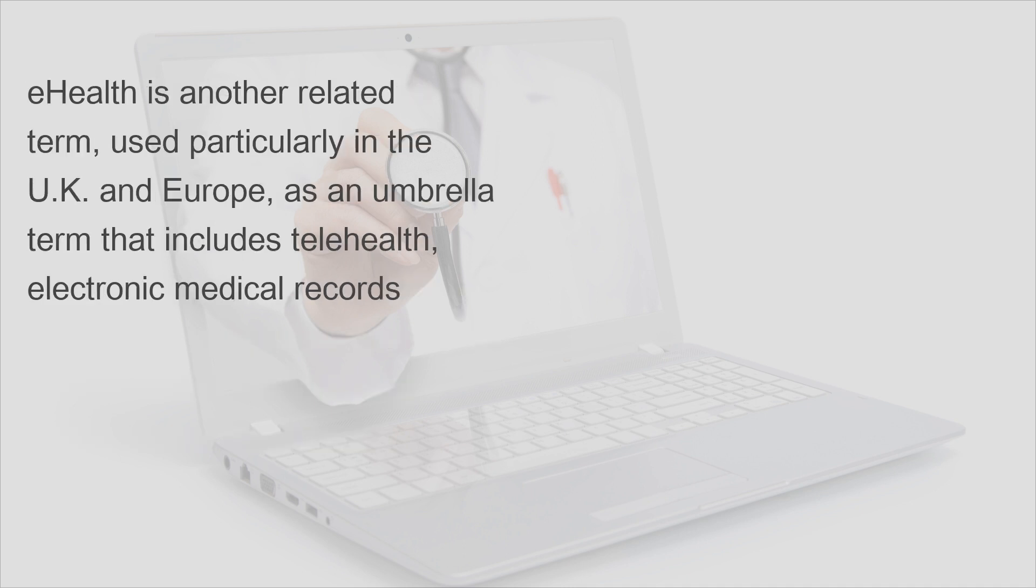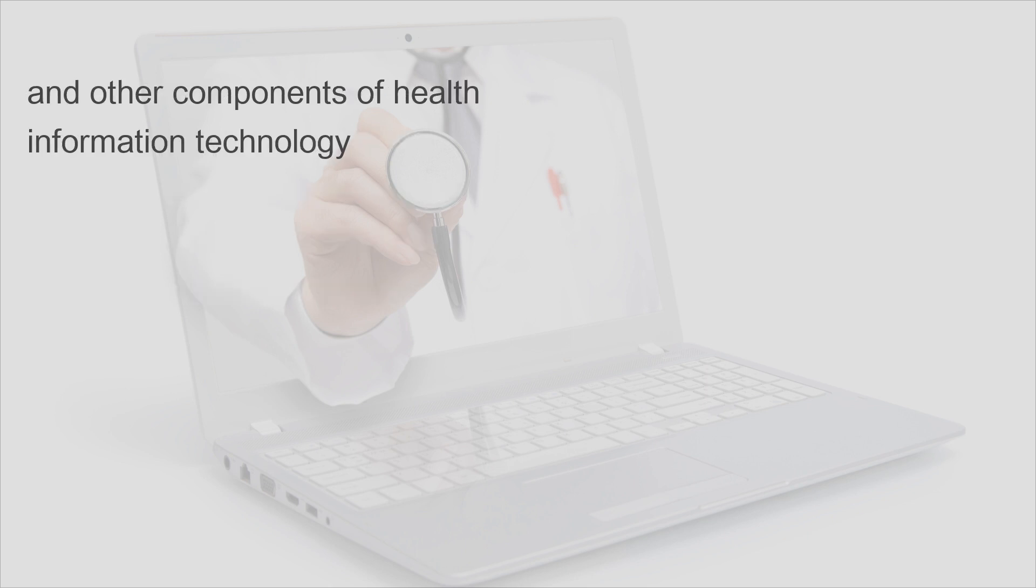E-health is another related term, used particularly in the UK and Europe, as an umbrella term that includes telehealth, electronic medical records, and other components of health information technology.